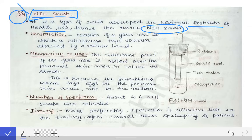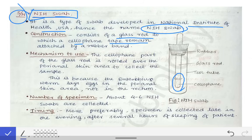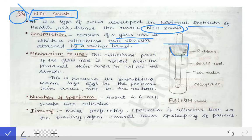The construction of the NIH swab consists of a glass rod to which a cellophane tape is attached, held in place by a rubber band that keeps it in a closed chamber. To use it, the cellophane part of the glass rod is simply rolled over the perianal skin to collect the sample — a straightforward technique requiring just that rolling motion.